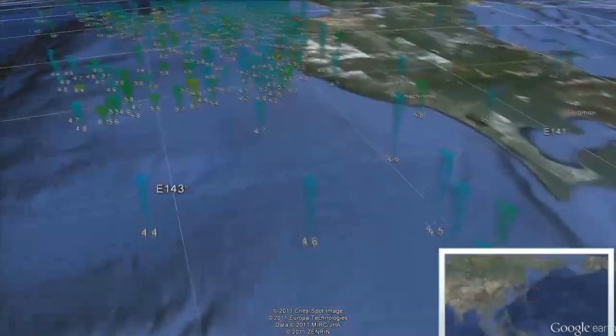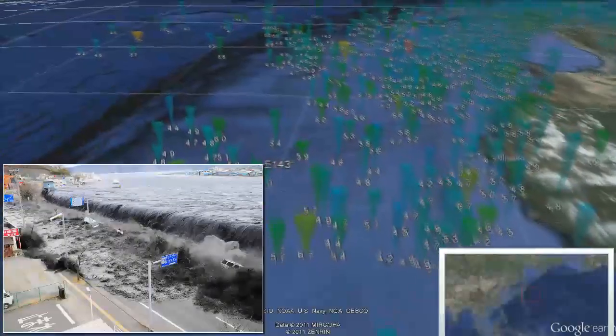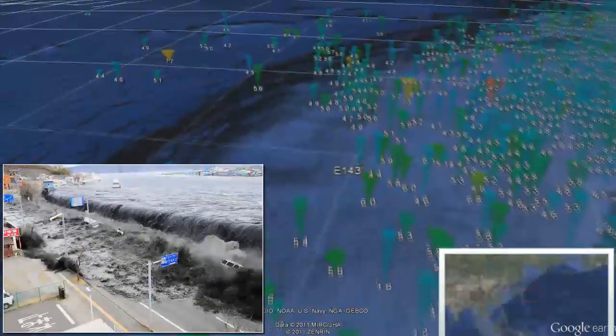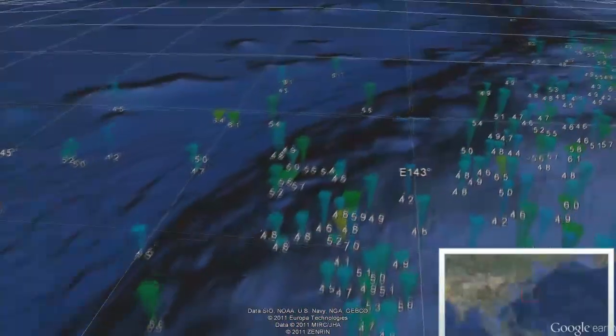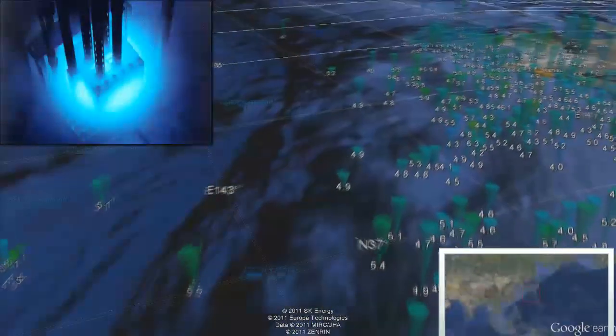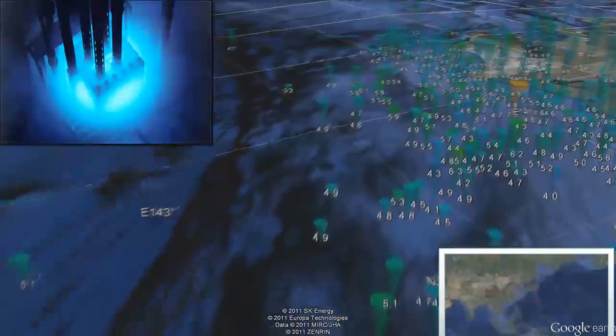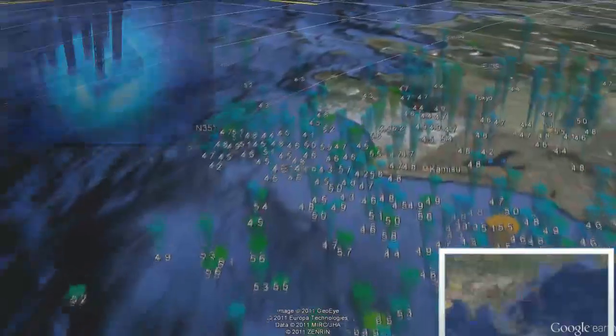On March 11th, a magnitude 8.9 earthquake located 70 kilometers east of the Hoshika Peninsula of Tohoku produced a tsunami that traveled up to 10 kilometers inland. The result was massive devastation within the Sendai area of Japan, including hydrogen gas explosions, level 7 meltdowns, and the release of radioactive waters at the three Fukushima nuclear power plants.